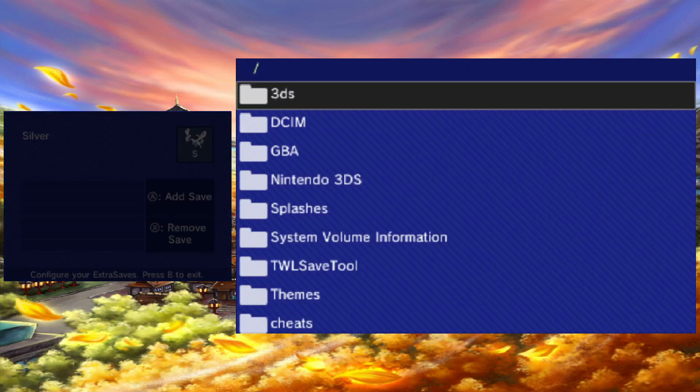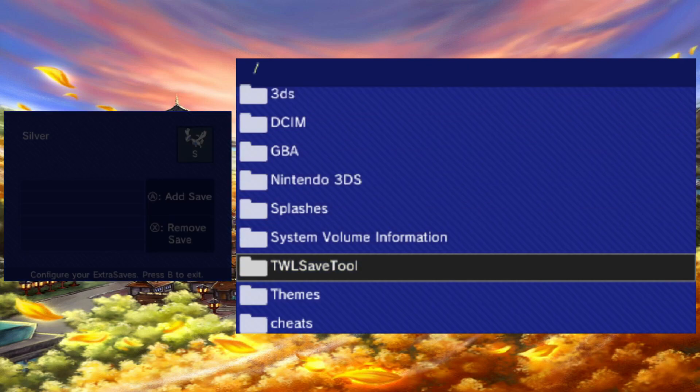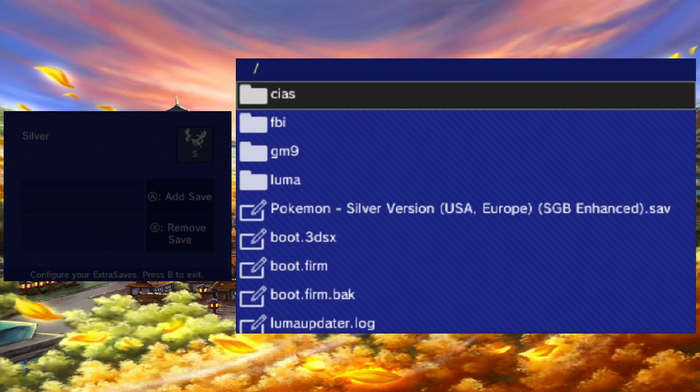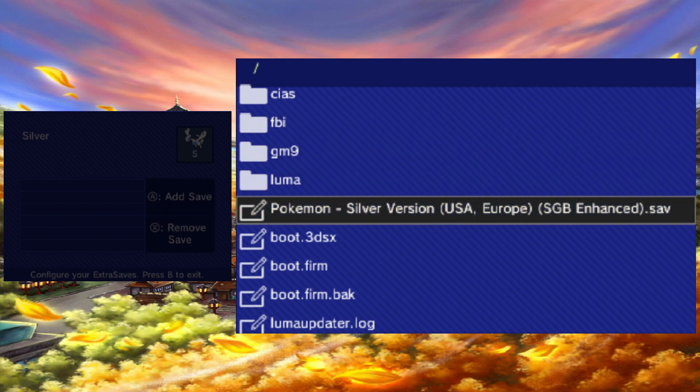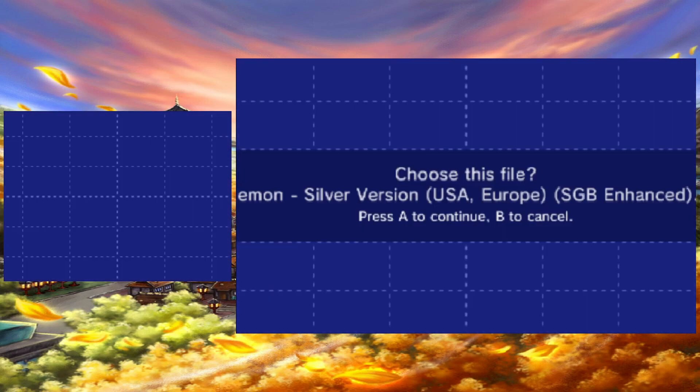Press A on the appropriate game, then press A again to add a save. Now you just have to navigate to where you put your save on your SD card, and then you should have access to it in PKSM.